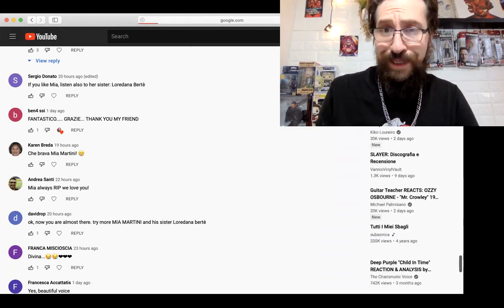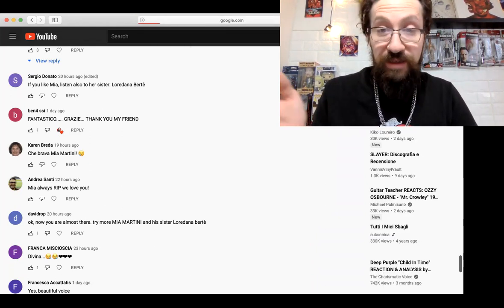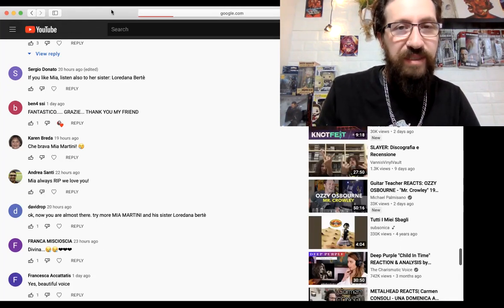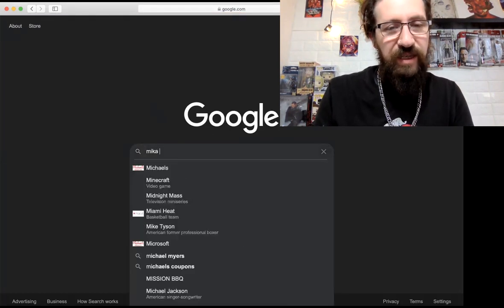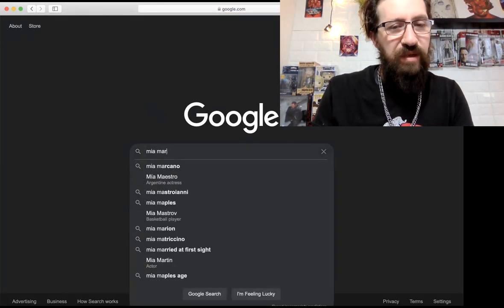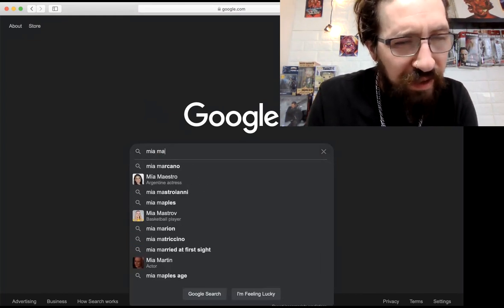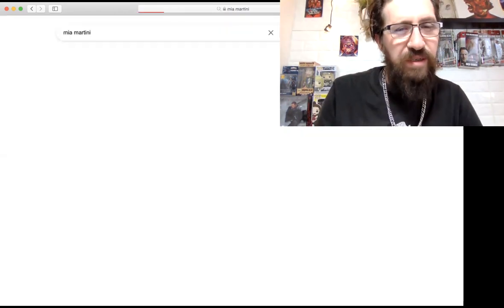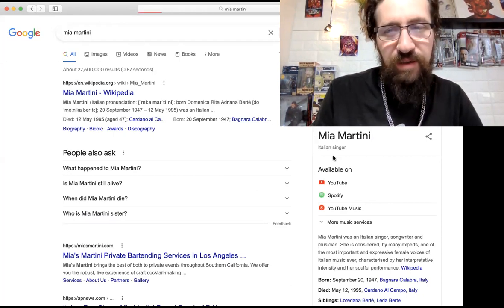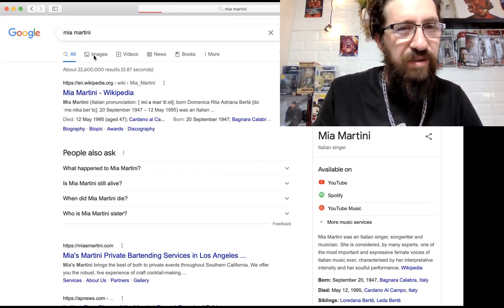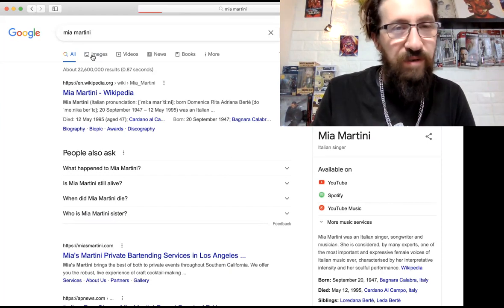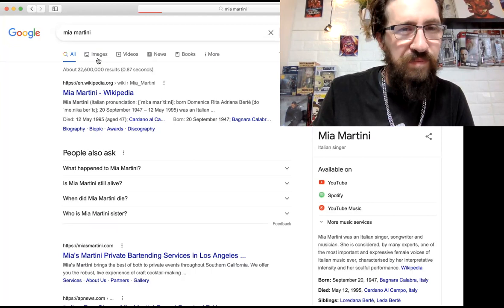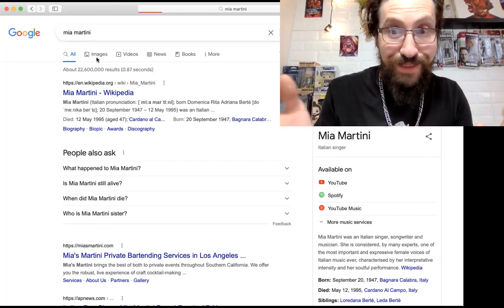All right guys, we're gonna just stop there. I don't want to read too many, I don't want to read all of them because it's a lot. But I hope you guys liked it. Let's go look up some pictures of Mia Martini so we can see the beauty. We're just hanging out. This whole video is dedicated to Mia Martini and it wasn't planned that way, but now that we're going down this rabbit hole we might as well keep going.